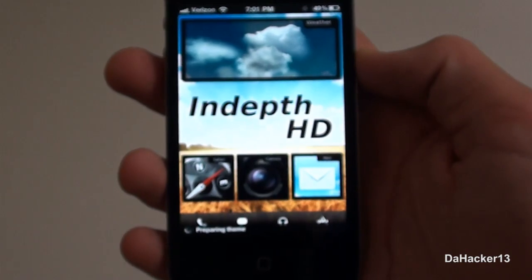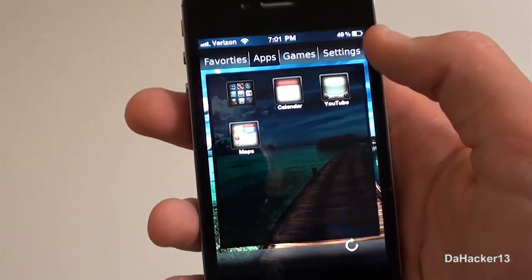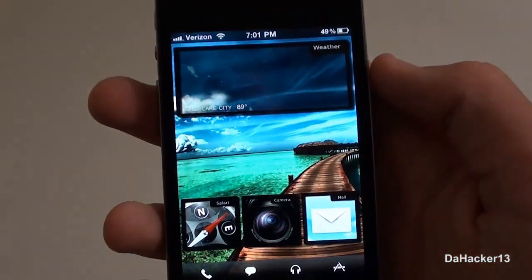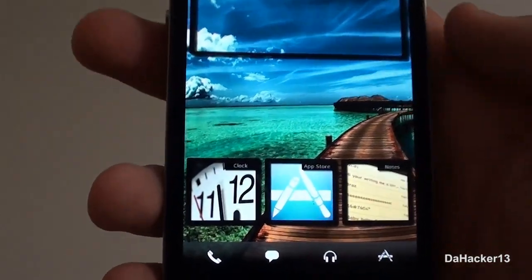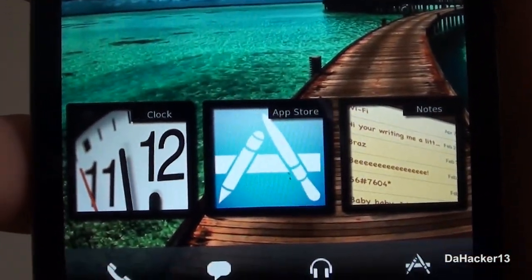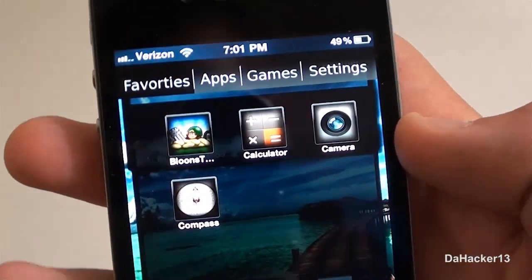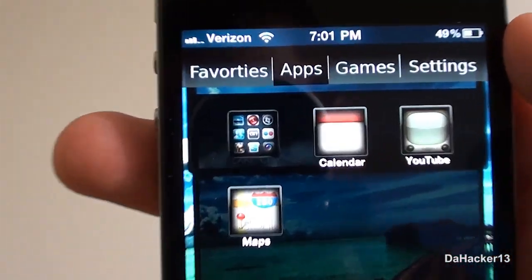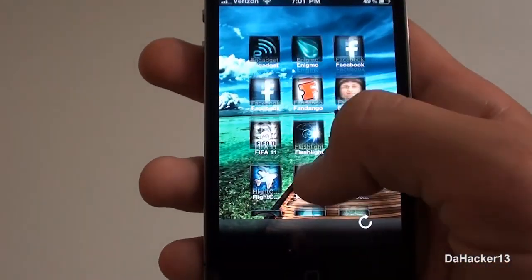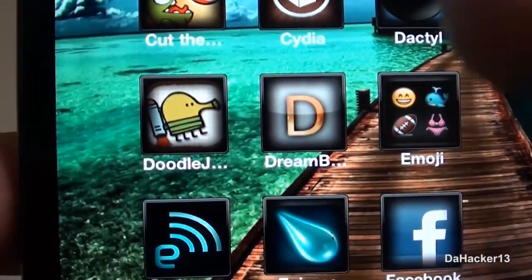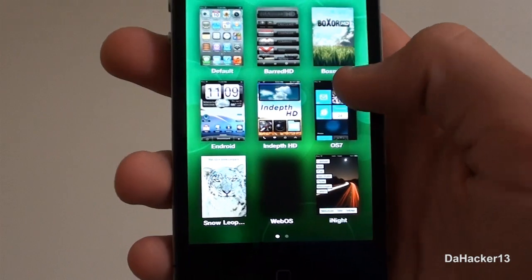When jailbreaking first came out, everyone's favorite app was Customize because it was the best way to change the look of your device. But when 2.0 came around, Customize no longer worked, so everyone turned to WinterBoard. WinterBoard was great for a while, but after 4.0 WinterBoard was shown to slow down your device a lot, so I just stopped using it because I thought it also slowed down my device.